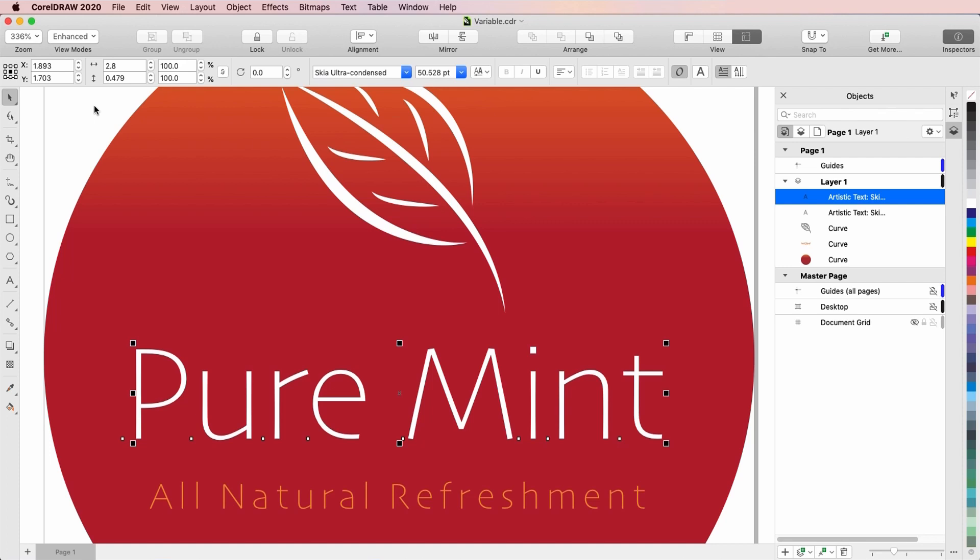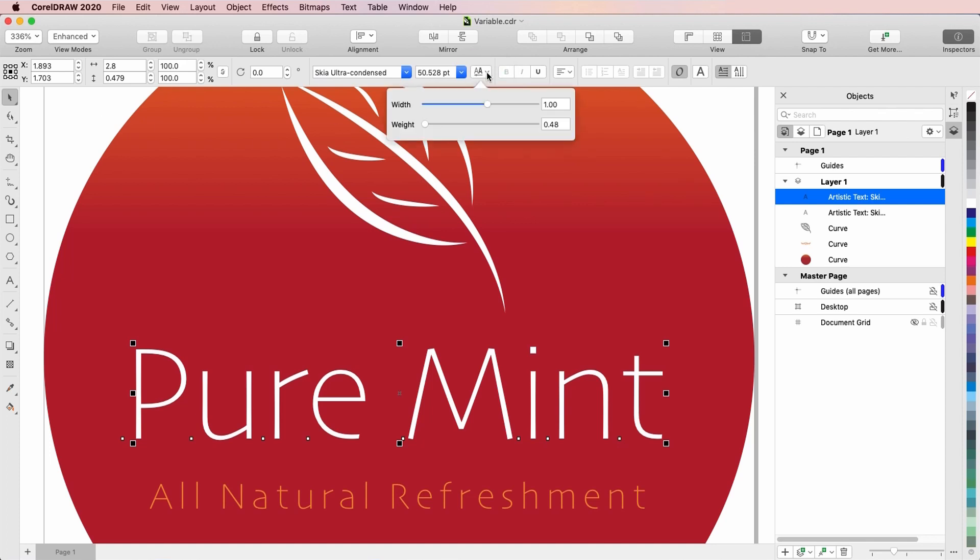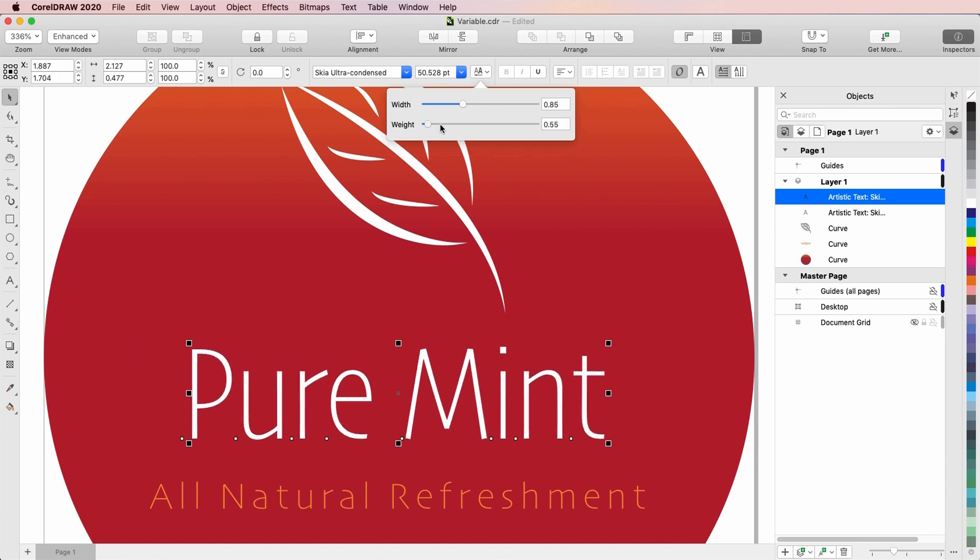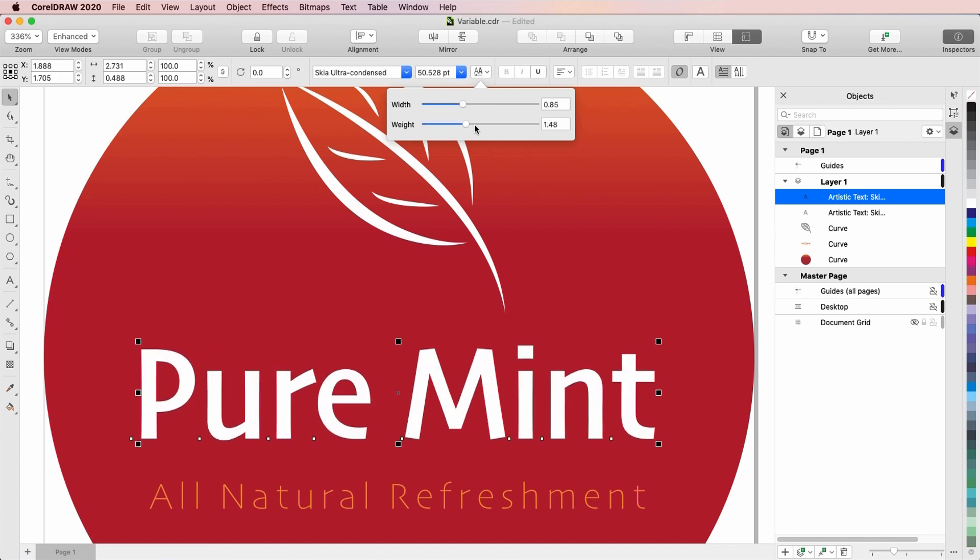In addition to the familiar bold, italic and underline icons, variable fonts also have this variable fonts icon. Clicking this icon opens the menu of sliders that control the various features of the font, in this case width and weight. I'll condense the text with the width slider and increase its weight. This fine tuning enables me to get exactly the look I want, without having to rely on one of the preset styles in the font family.